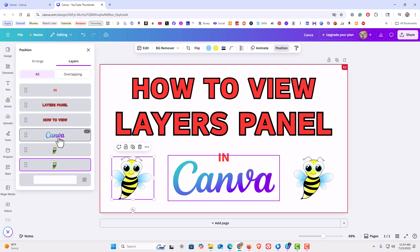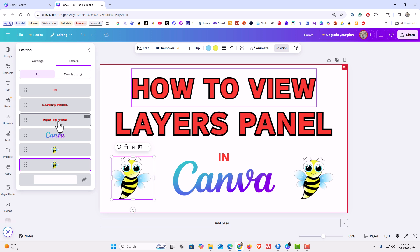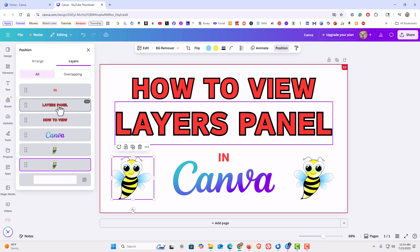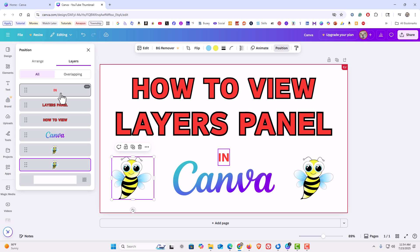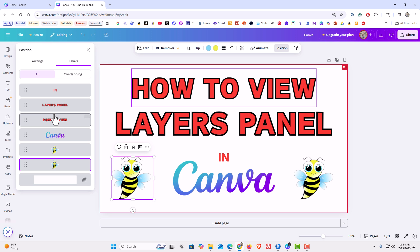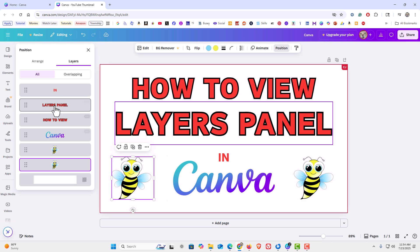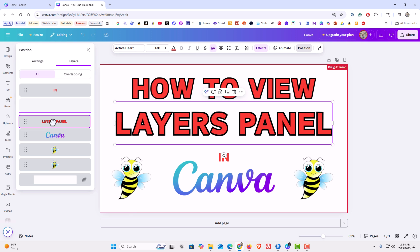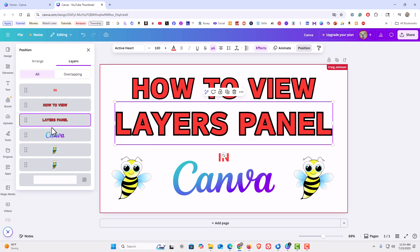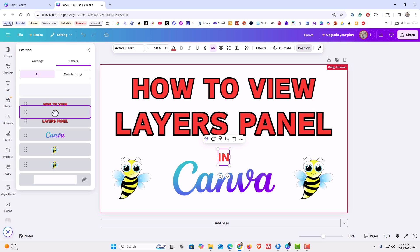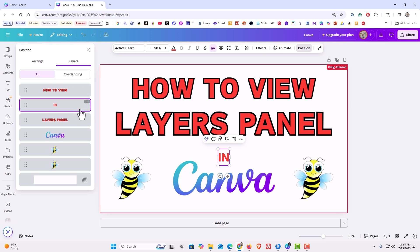As you move your mouse cursor over the layers, it will highlight the layer to show you what it is. You can hold down your left mouse button, drag things around, and change your layers. And that is how to access the layers panel in Canva.